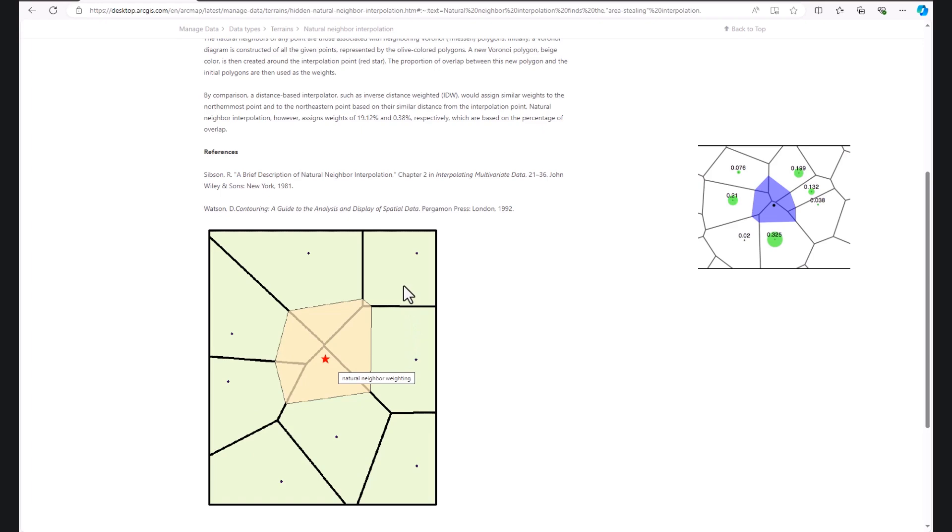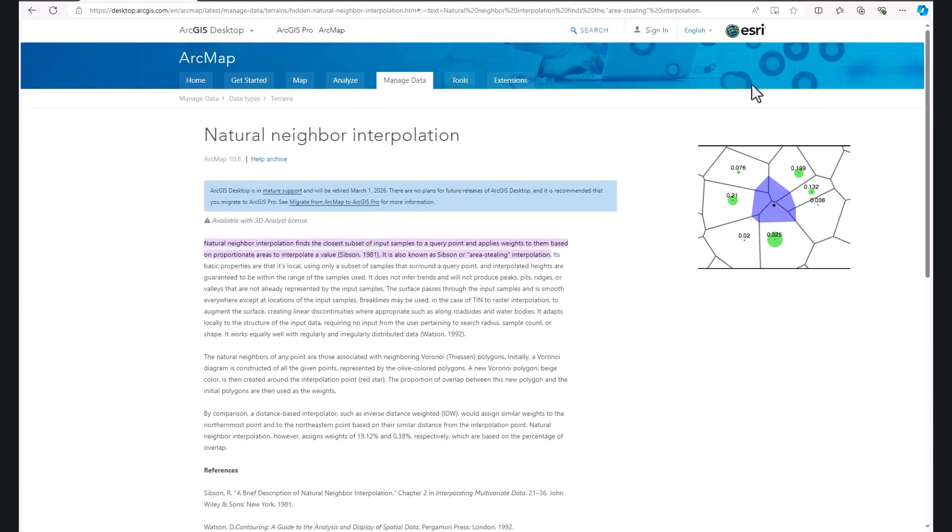As an aside, and I love this, it's also called the area stealing method, which I think is a far more fun name. And I'm going to be lobbying the dev team to change it. Anyway, if you want to know more about the algorithms behind this, have a look at these links. The main thing is it works.